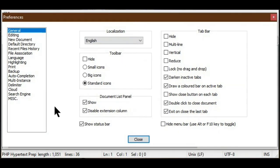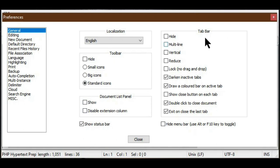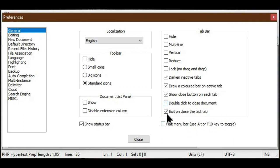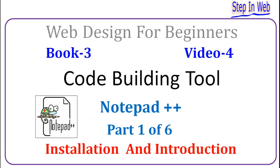Now that we understand the Preferences > General settings, I will reset everything to the original defaults: localization set to English, toolbar not hidden and set to Standard Icons, document list panel unchecked, status bar checked, tab bar not hidden, darken inactive tabs and draw color bar checked, close button shown and double-click to close unchecked, and exit on close last tab unchecked.